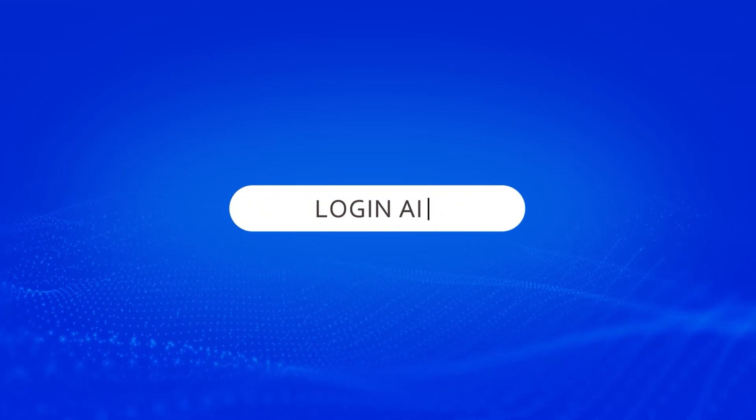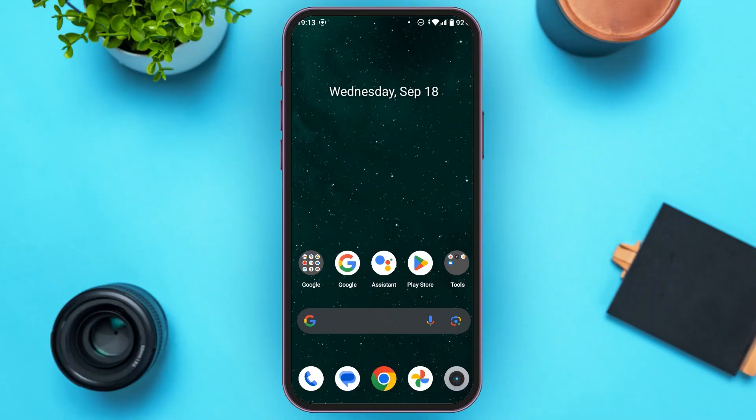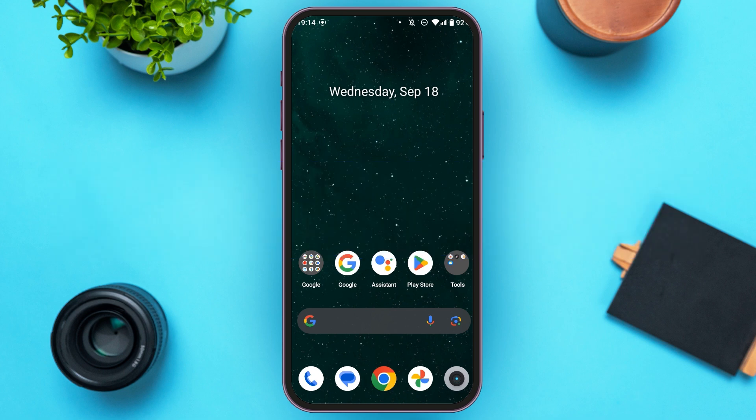Hello everyone, welcome back to our channel Logite Aid. In this video, I will guide you on how to change the password of Turnkeeper. So if you also want to change the password of Turnkeeper, this video is just for you. Follow the simple steps and you'll be able to do it.